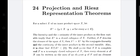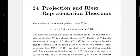For a set E of an inner product space X, let E-orthogonal, denoted E⊥, equal the set of all y belonging to X such that y is orthogonal to x for every x belonging to E. By the linearity and continuity of the inner product in the first variable, E⊥ is a closed subspace of X.